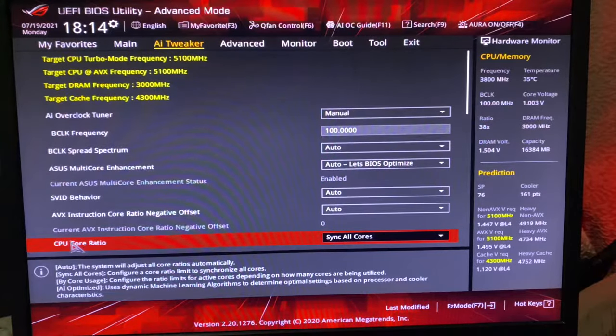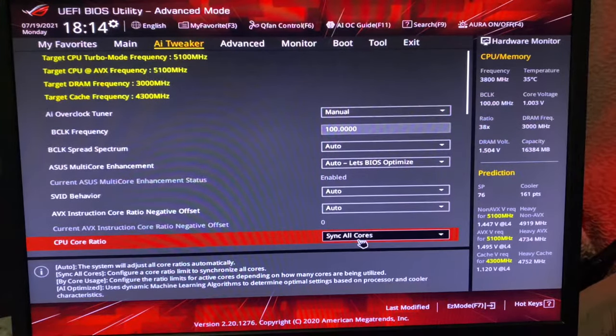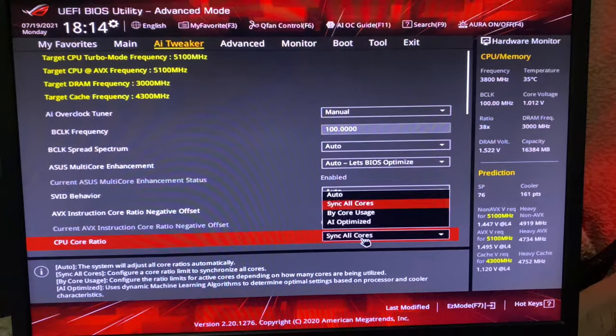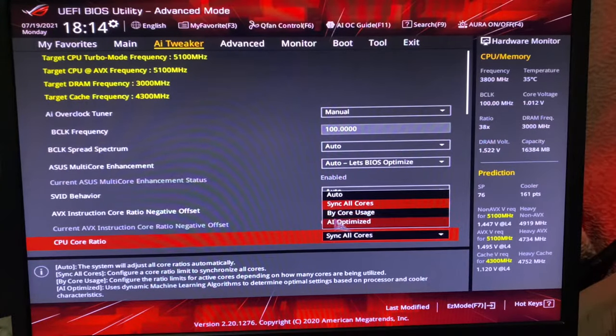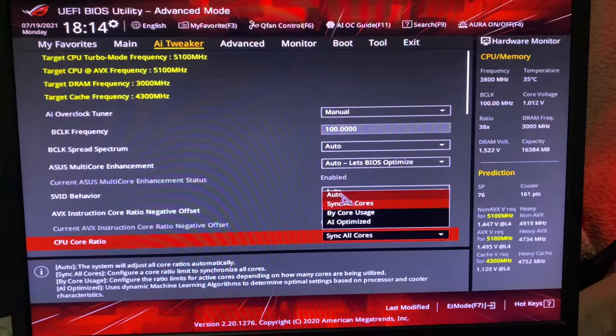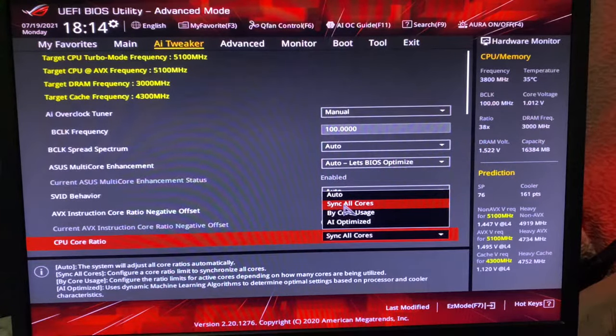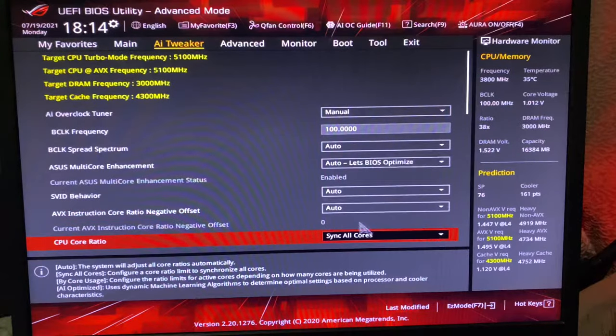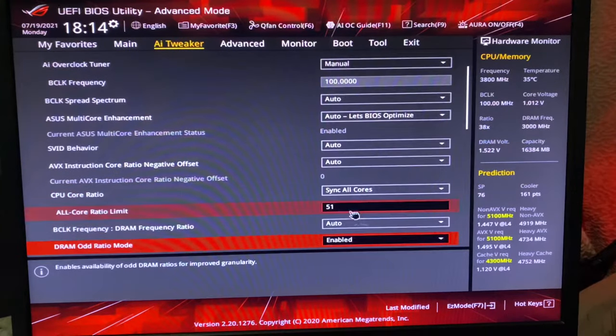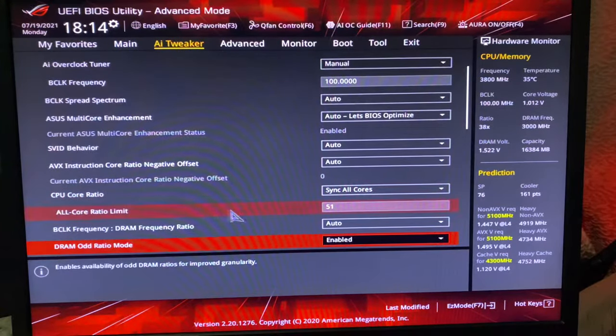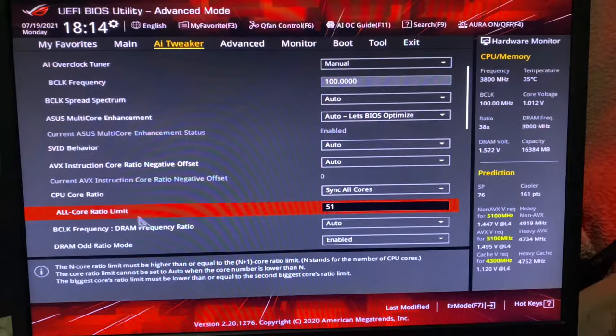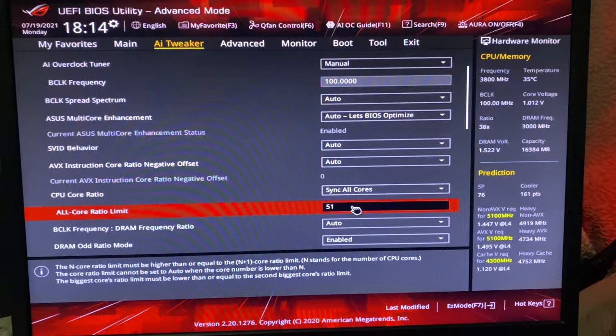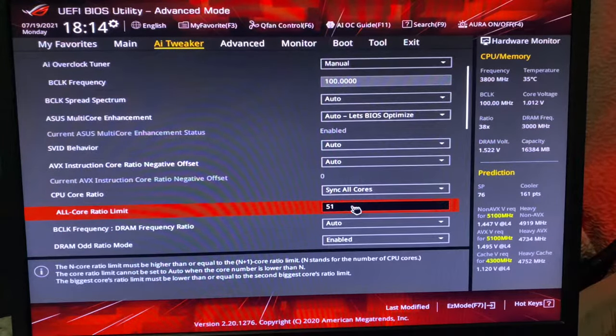When you go down here, when you see CPU Core Ratio, it will be AI Optimized or Auto. So you have to do Sync All Cores, and then you have to go here, All Core Ratio Limit.